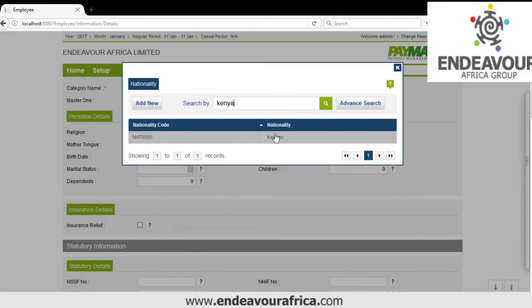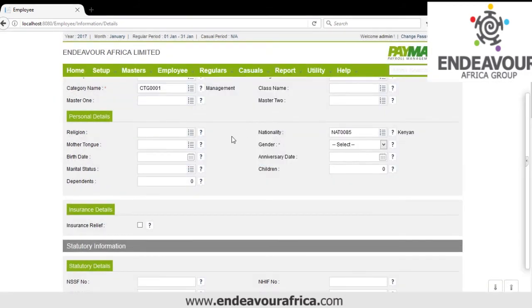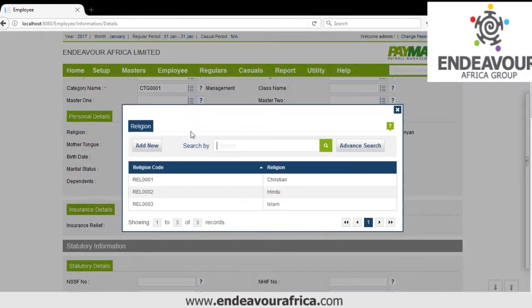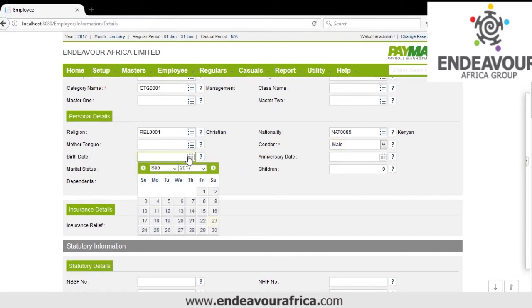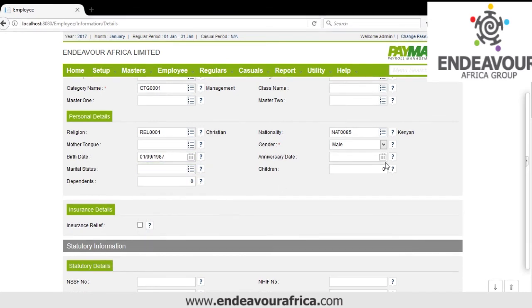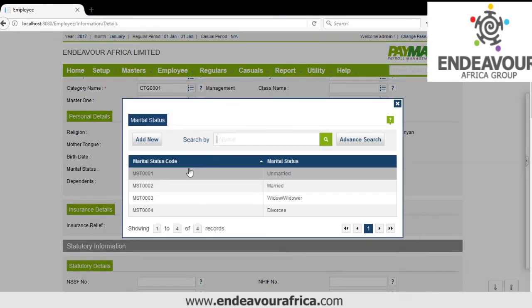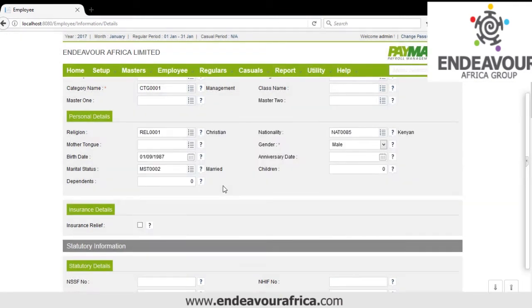I'll put the religion, gender, date of birth, then marital status — whether he is married or not.